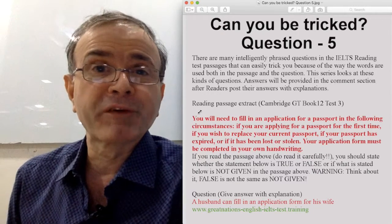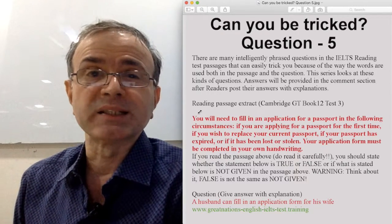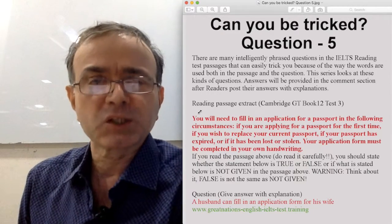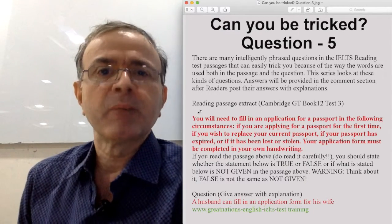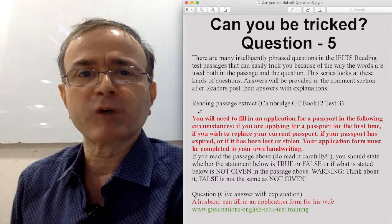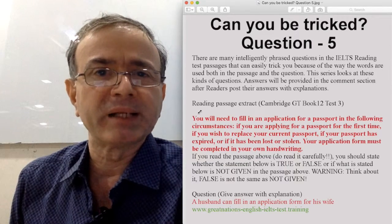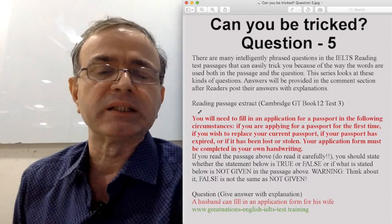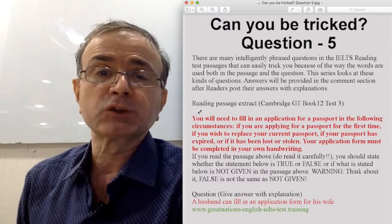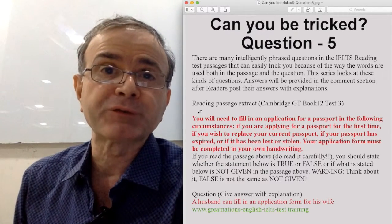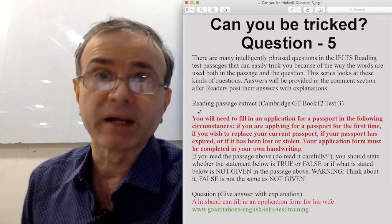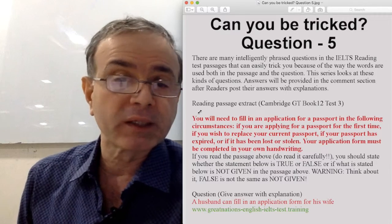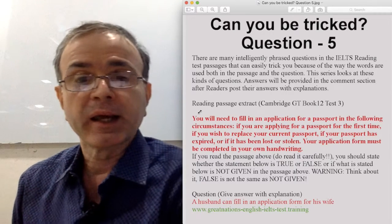Hello, and here is your fifth trick question. This one is actually easy, but I have chosen it for one deliberate reason, and that is to show the fallacy of keyword hunting. Now look at the question.